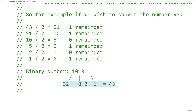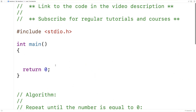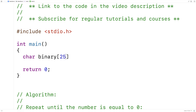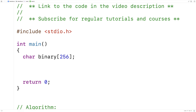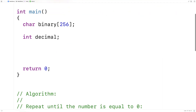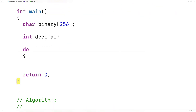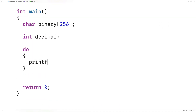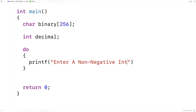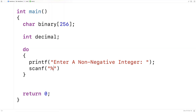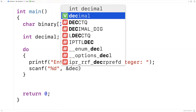So let's actually implement this algorithm now in C. The first thing we'll do is create a character array to store the binary number: char binary[256]. Next, we'll ask the user for the decimal number we want to convert. So we'll say int decimal, then use printf to prompt the user — "Enter a non-negative integer" — and use scanf to store the number they enter into decimal.